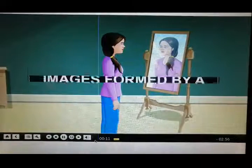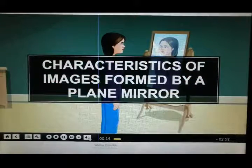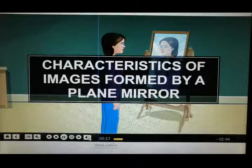In this module, you will learn about the characteristics of images formed by a plane mirror.